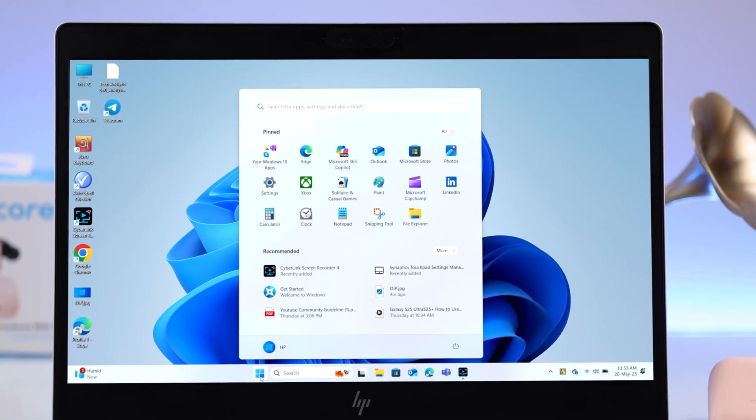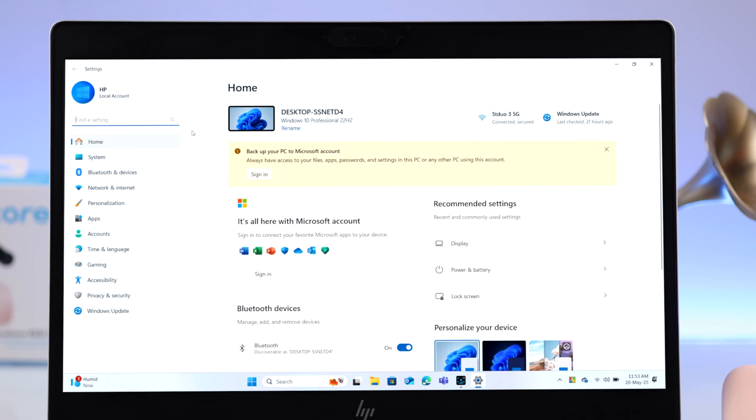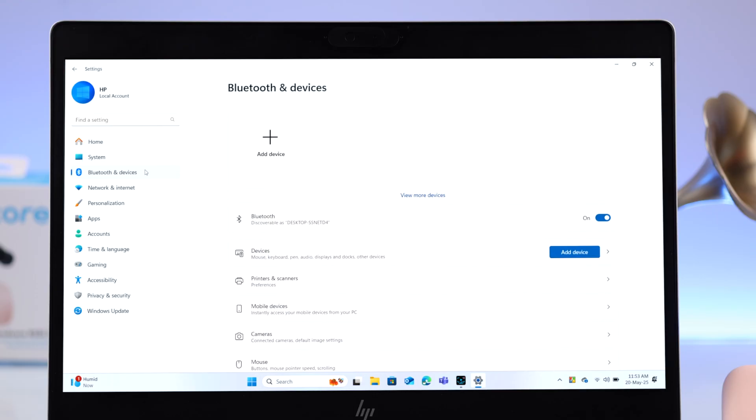First, on your Windows go to Settings. From there, go to Bluetooth and Devices, or Devices depending on which version of Windows you're using.